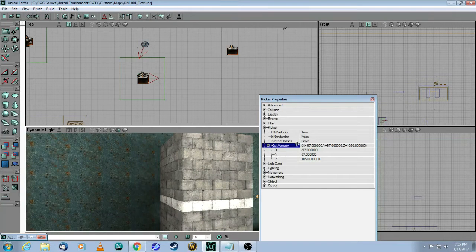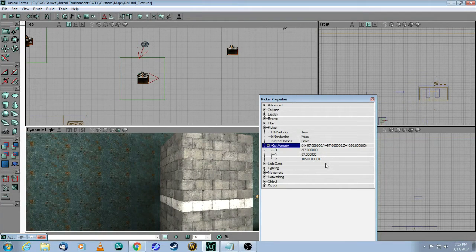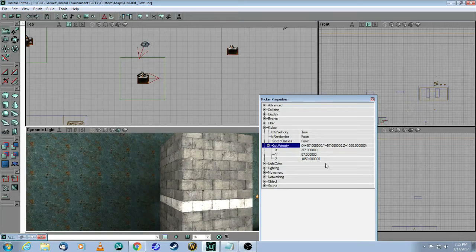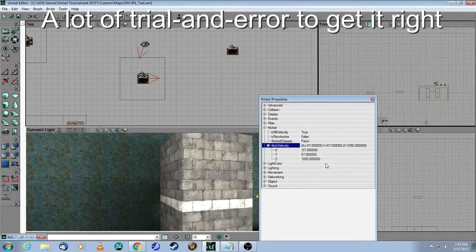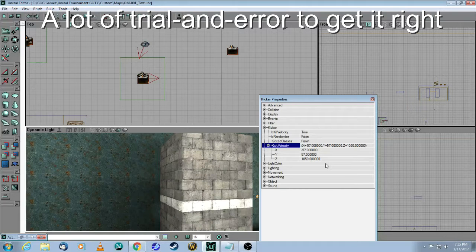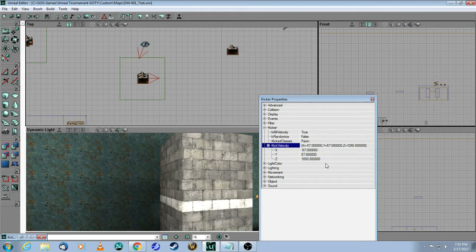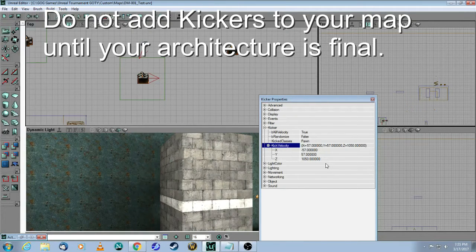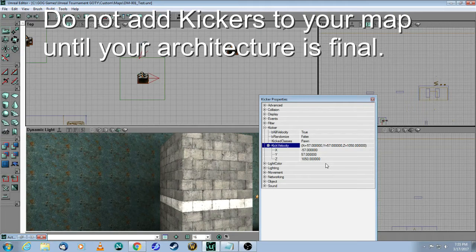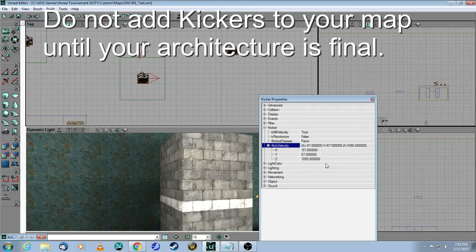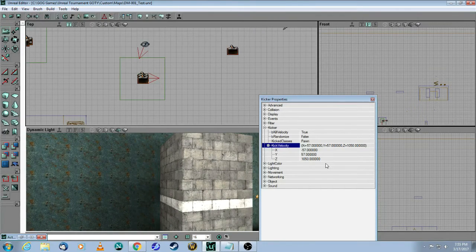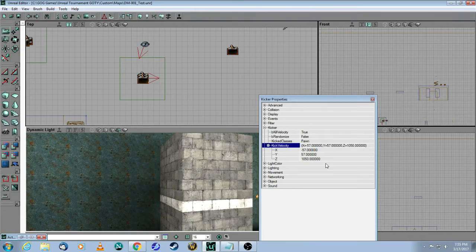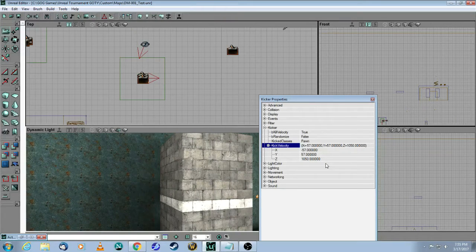With these three numbers, you're going to have to do a lot of experimentation, trying out different adjustments, going back and play testing your map. I would recommend that you don't add kickers to your map until you have finalized all of the architecture, then put the kickers where they need to be and set them up.